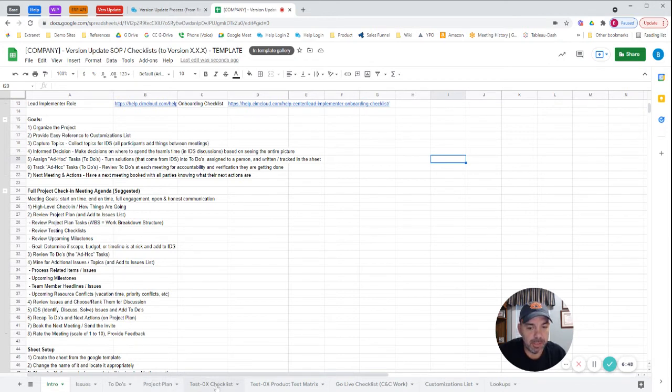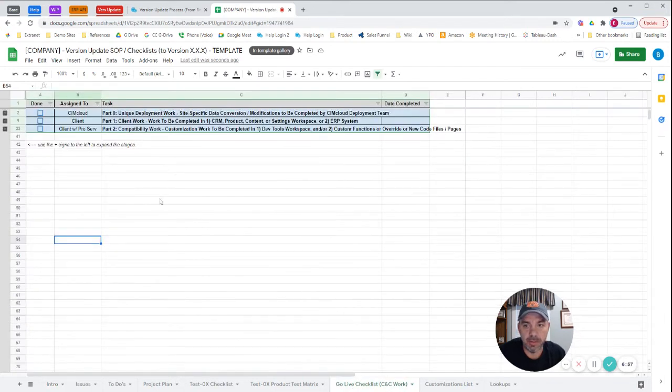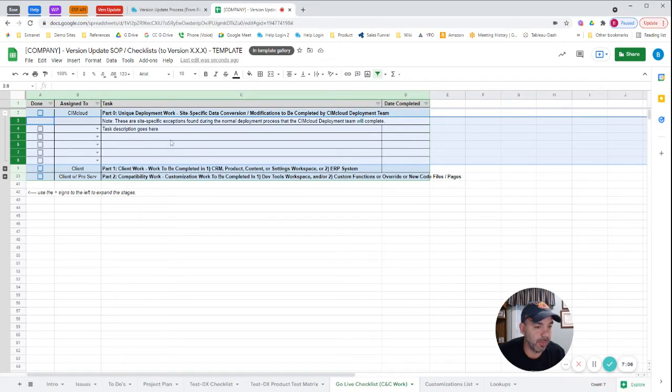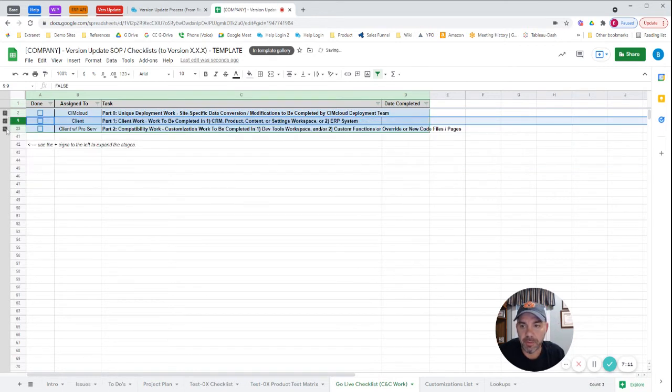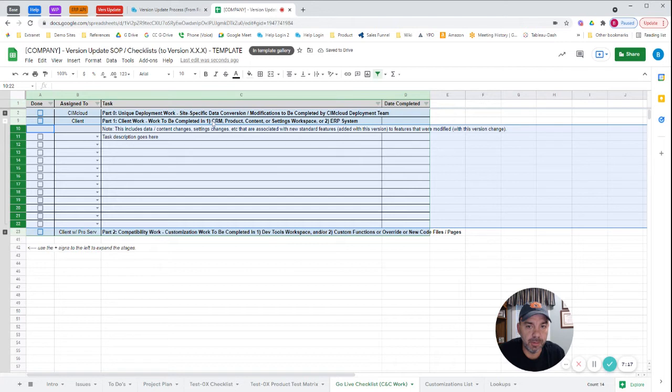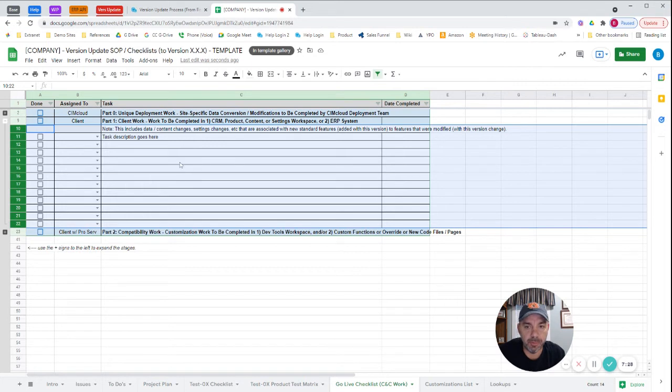The artifacts that are key here are there's two testing checklists and then the go-live checklist. I've already referenced the go-live checklist. This is the checklist that you're gradually building. One notable is we have an option to put stuff in here for SimCloud. If there's weird exceptions or things that are coming up related to the version update that are identified, SimCloud can drop tasks in here. And then effectively, this client work is up to you as the client, your responsibility. This is work that needs to be done in CRM, product content, or settings workspace, or in your ERP system to make the new version update work and have continuous operation with your site.